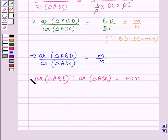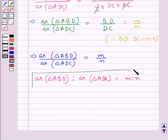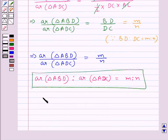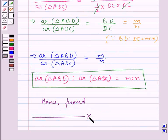That is, area of triangle ABD to area of triangle ADC is equal to M to N. We were supposed to prove this, and we have proved this. Hence proved. This completes the session — hope you have understood the solution for this question.